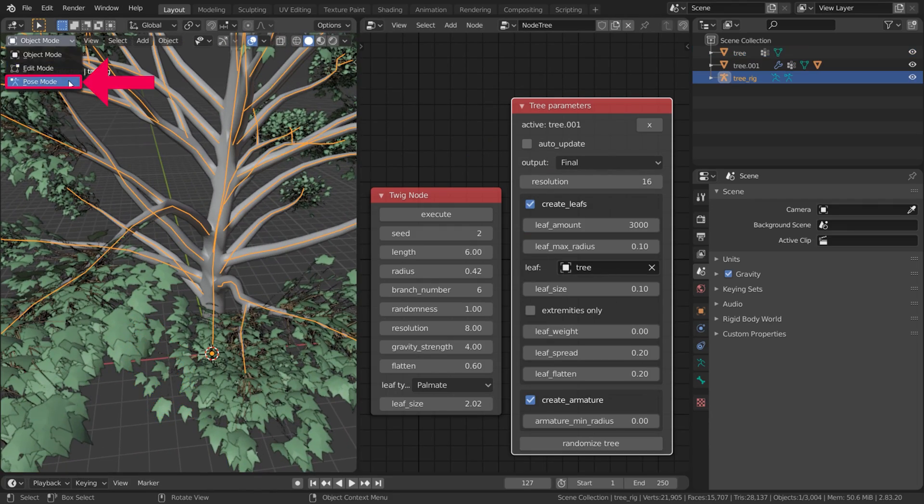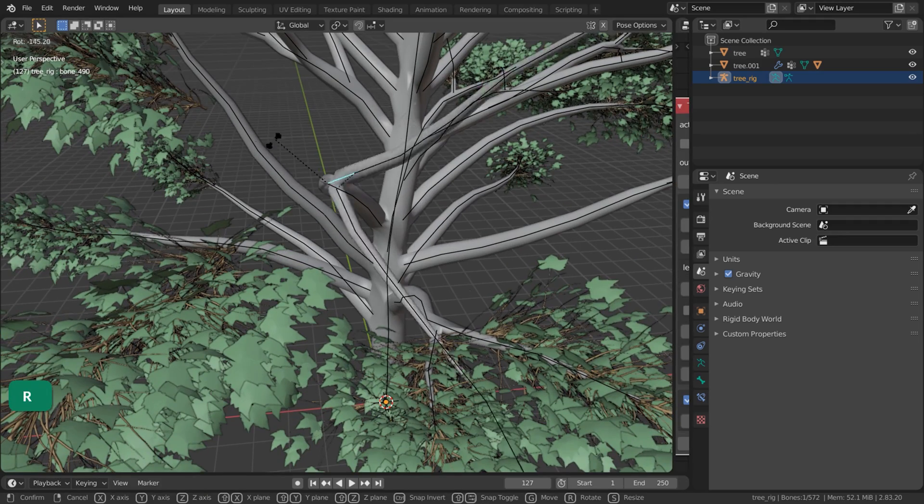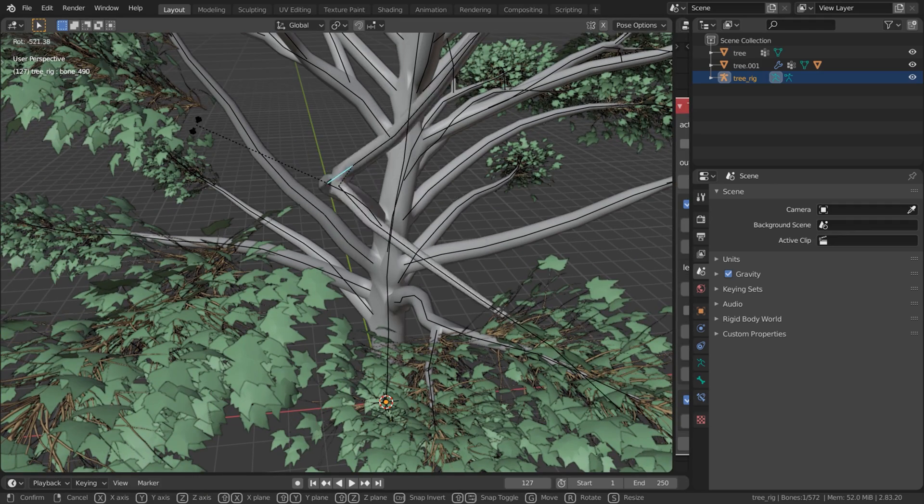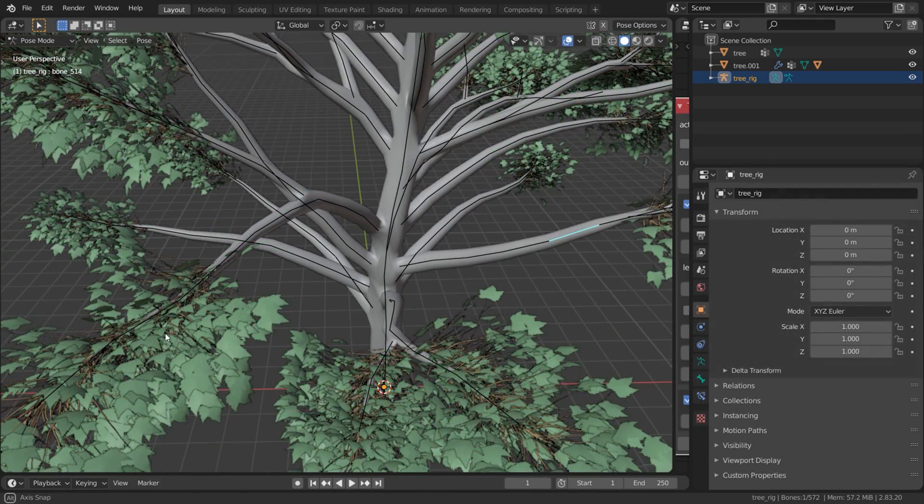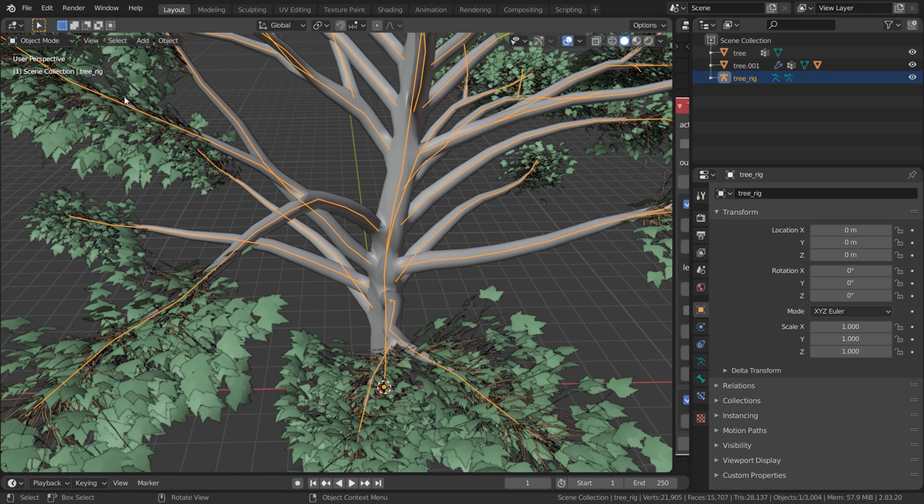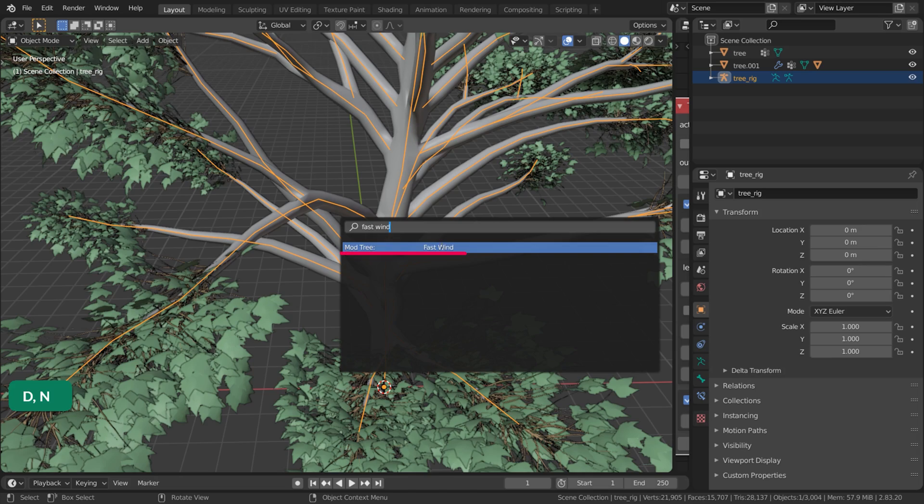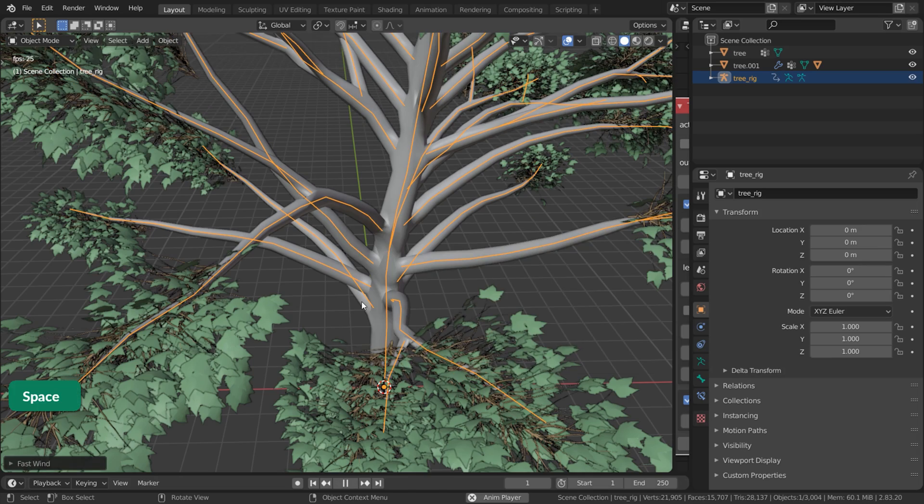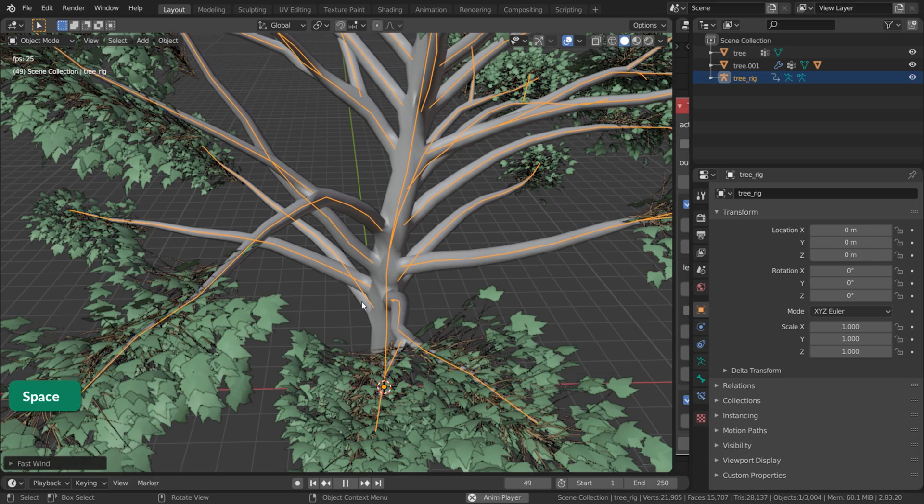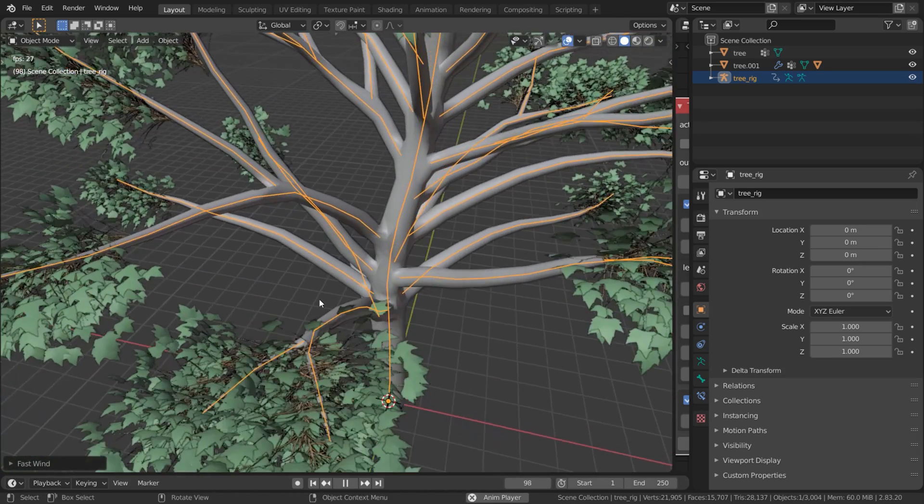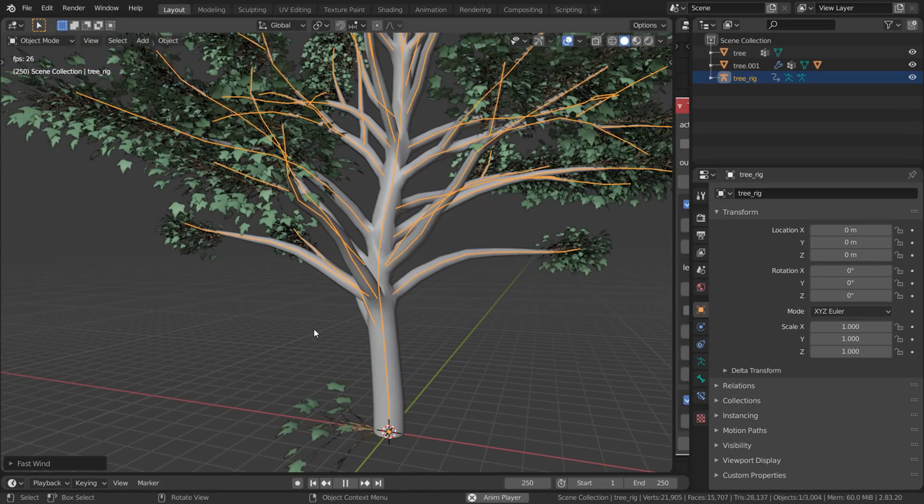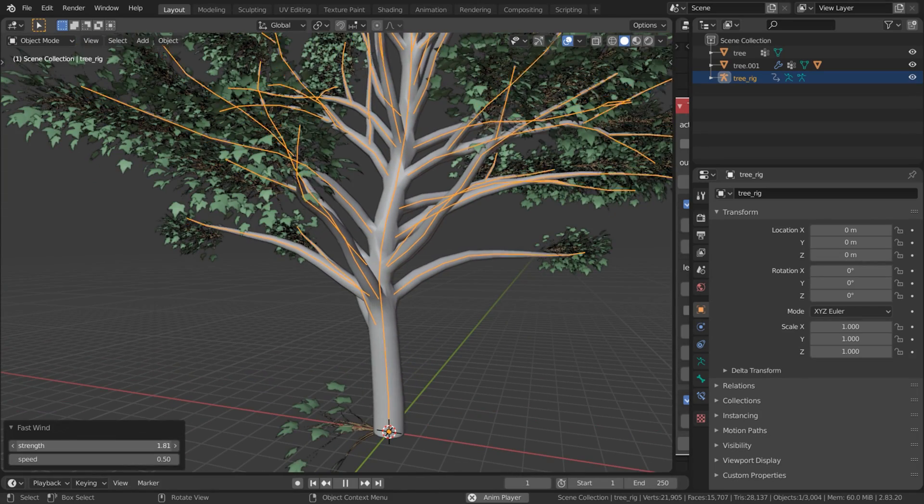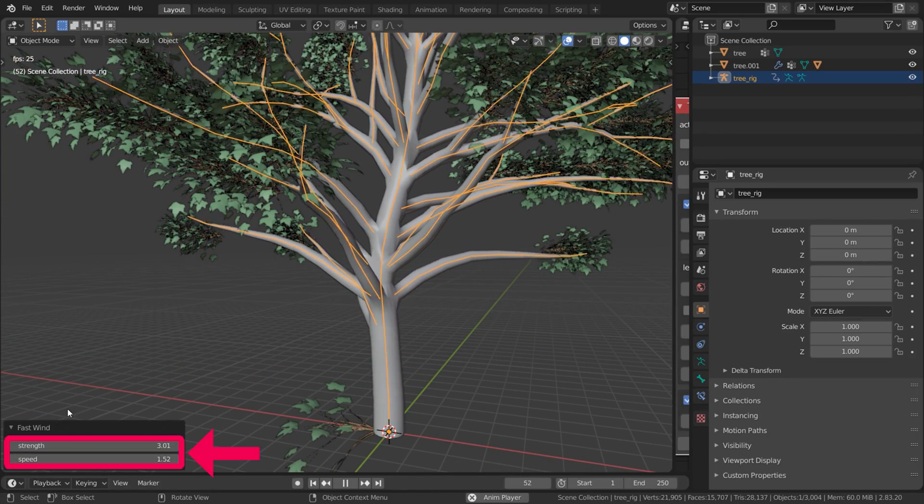In Pose Mode, you can animate the tree branches manually if you want. However, there is a faster way to animate the tree. With the armature selected, press F3 and search for Fast Wind. If you press the spacebar to play the timeline, you'll notice that the tree gently moves, as if by the wind. You can open the Fast Wind options and increase the strength and speed as needed.